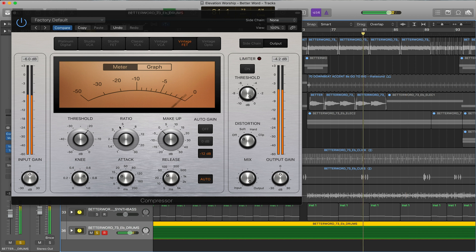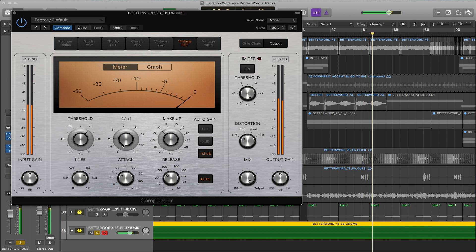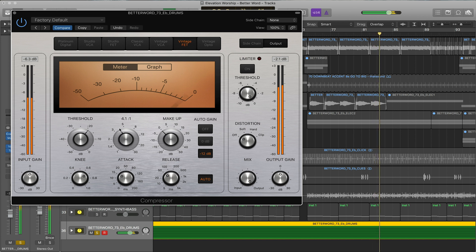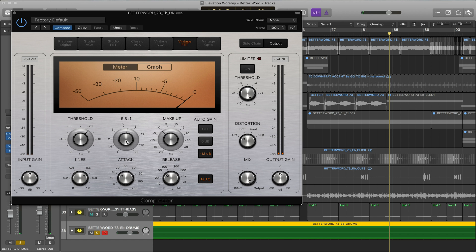Now the ratio is the amount that the signal is compressed once it actually hits that threshold. As you can see here it's compressing down to minus five in some high spots. But as you move the ratio up it compresses a whole lot more. You can think of it as once it hits the threshold the ratio is the actual amount it brings it back down.